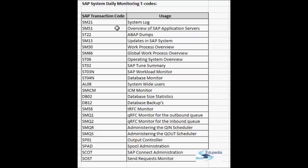ST22 shows the ABAP dumps — that is the runtime errors list. This is also very important for troubleshooting. You can run ST22, apply filter criteria like user or date, and get the list of errors. Double-clicking any dump takes you to the details where you get all the information required for troubleshooting. If you are not able to fix the error, you can also raise a message to SAP online SAP service.